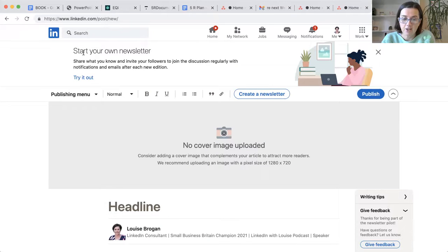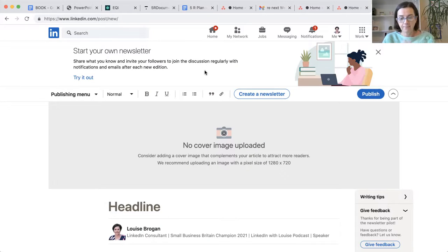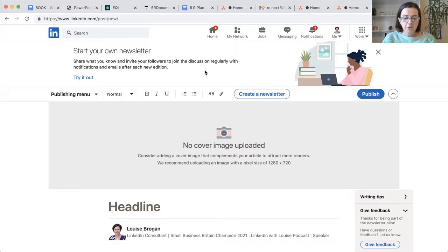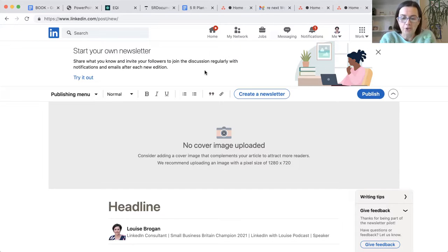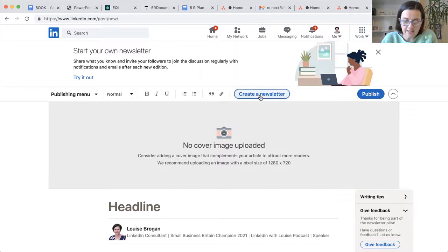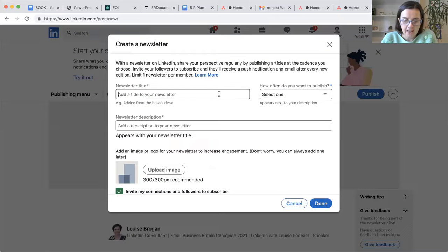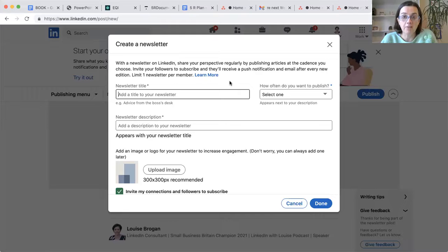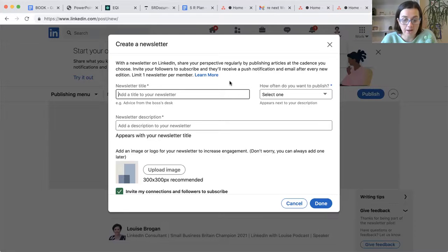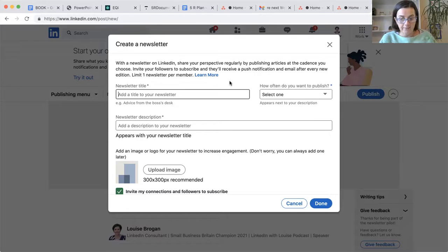And now it says start your own newsletter. Excellent. So you need to have an article ready to go on your newsletter. So let's click on create a newsletter. And what we're going to do is you can invite your followers to subscribe to your newsletter.